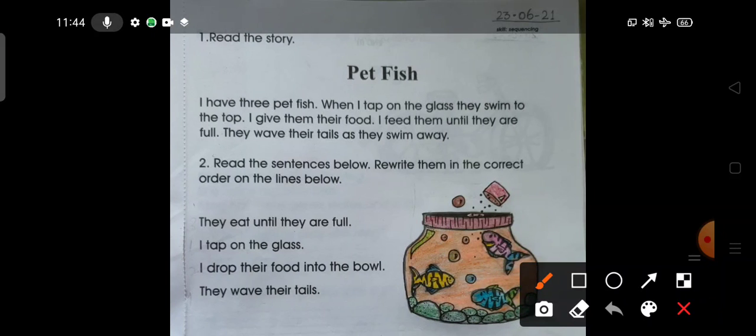So dear Goinkans, open page number 13 of your early language skills workbook. Write the date here: 23rd June 2021.